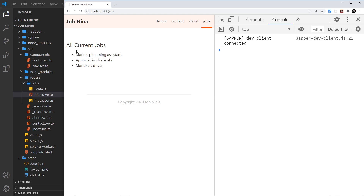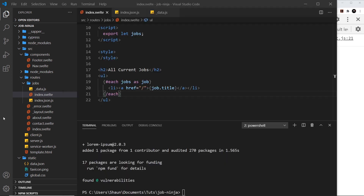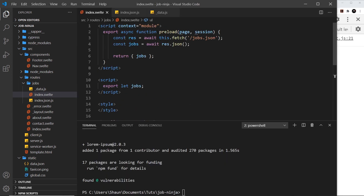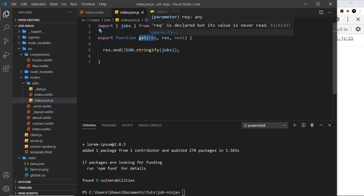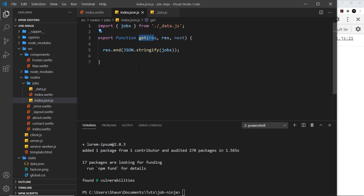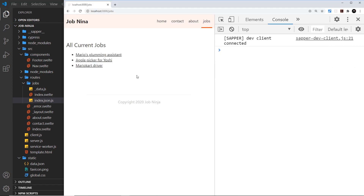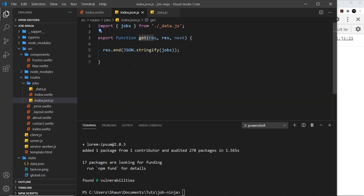We've managed to get the data using the preload function and we're handling the request on the server route inside the get handler. The next thing I'd like to do is add new data from the front end — for example, a web form where a user fills it in, sends it, and we handle that POST request on the server route to add new data. We'll start that process by adding a web form and a new route in the next video.